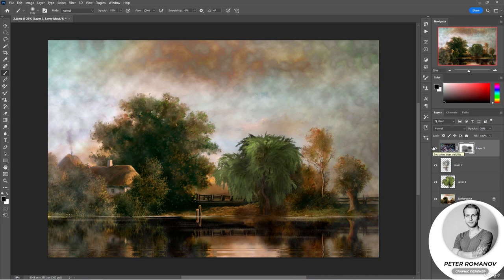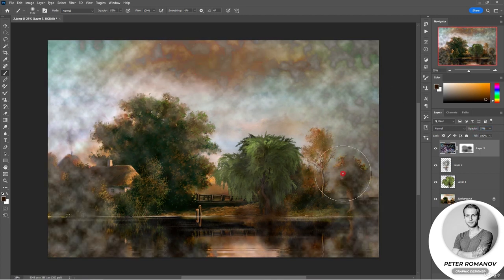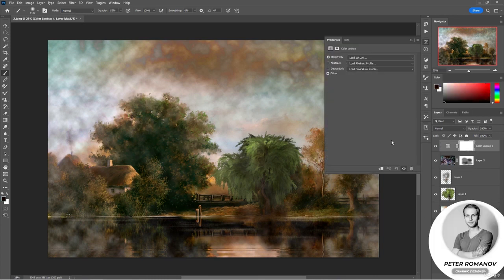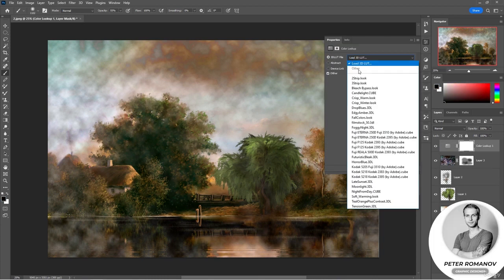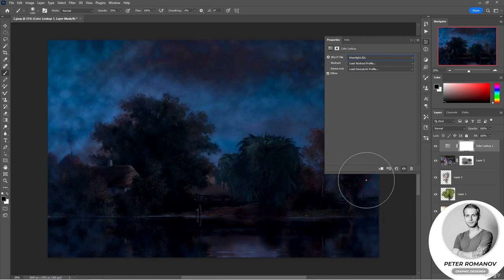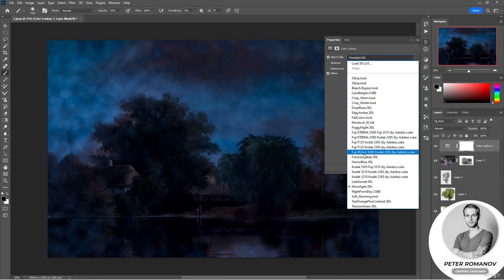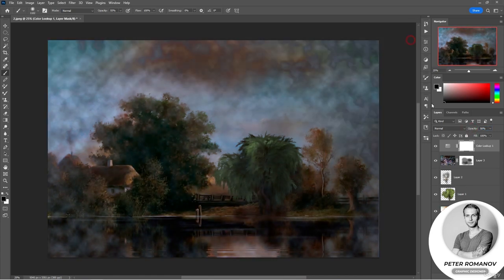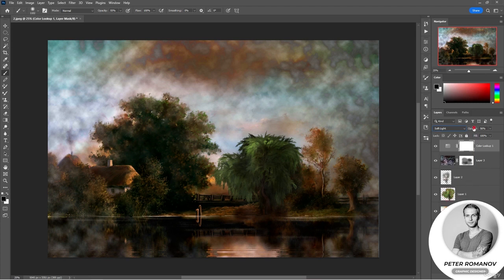We created these clouds to give our image more mood. Look at what we had and what we got after adding clouds. To make this effect even more expressive, we can edit various lighting sources. We can also try to use the Color Lookup adjustment layer to create the effect of night. Among the samples we have options such as Foggy Night or Moonlight. You can reduce the opacity and apply Soft Light mode to this layer to subtly tint the image.